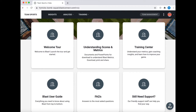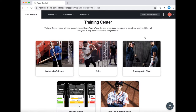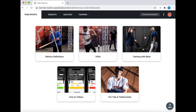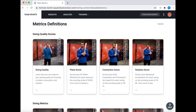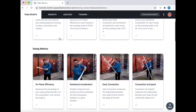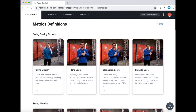In this video we're gonna look at the training center. Inside the training center the first thing to look at is metric definitions. This is gonna give you videos and explanations of every single individual swing data metric we have, broken up into swing quality scores as well as individual metrics.